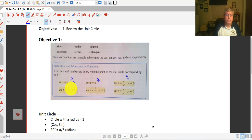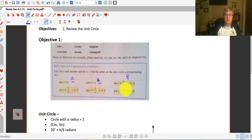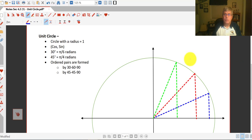And then there are reciprocals. The cosecant is the reciprocal of sine, so it's just 1 over y, or hypotenuse over opposite. The secant is 1 over x, or hypotenuse over adjacent, and cotangent is x over y.